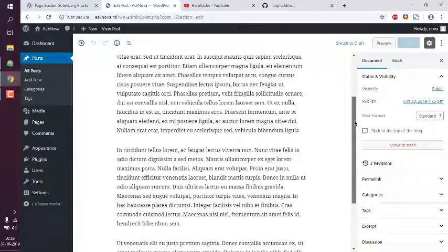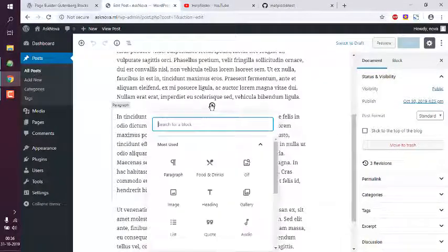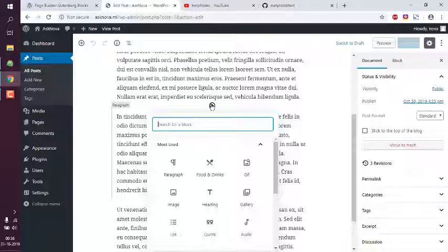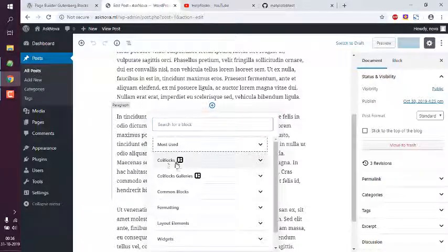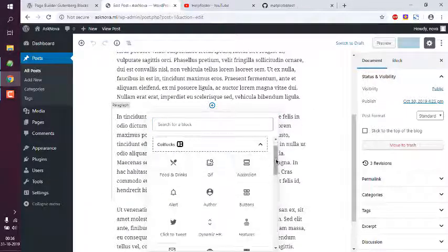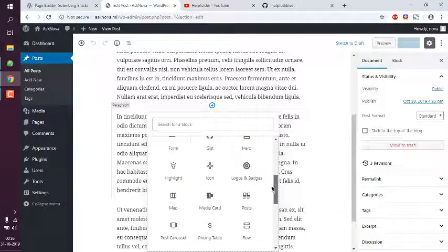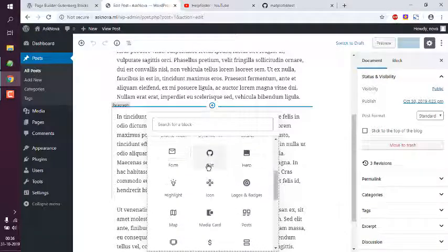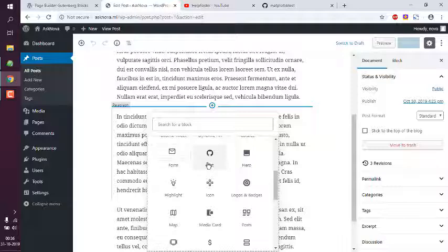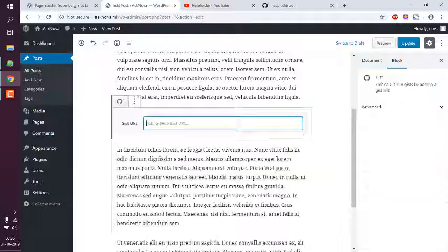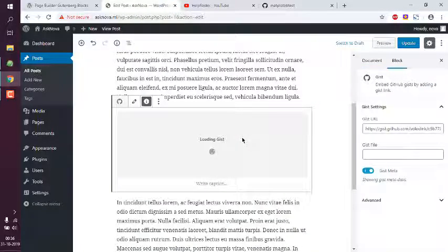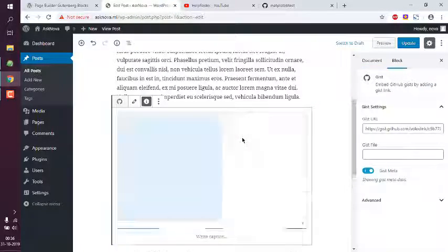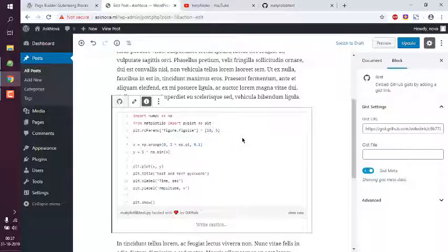Now this is my post and here I wish to display the block. I will choose from CoBlocks and here there is this GitHub gist. Click on that and simply paste the URL which will automatically load the gist and you can view that here.